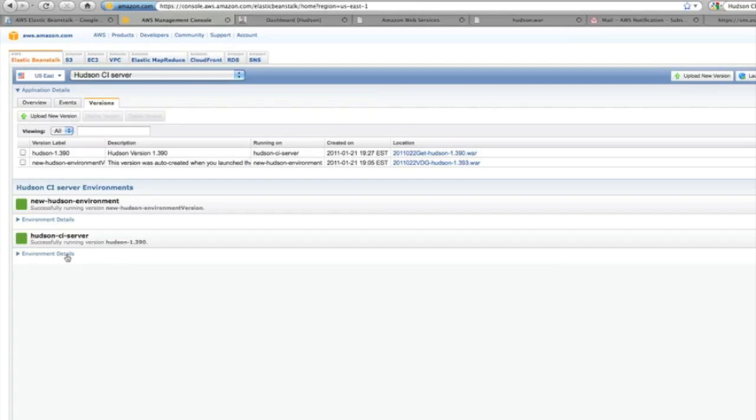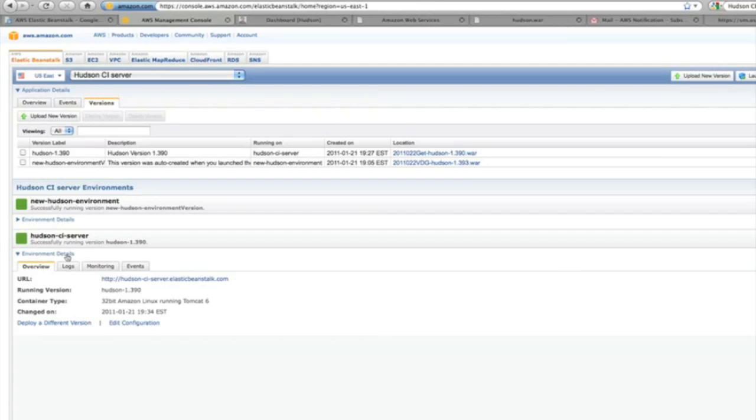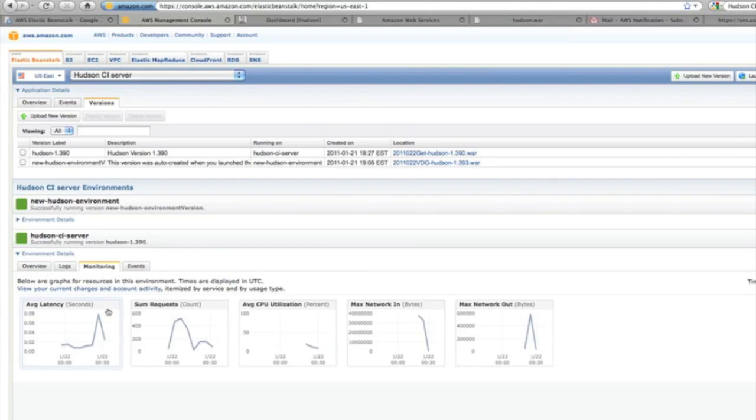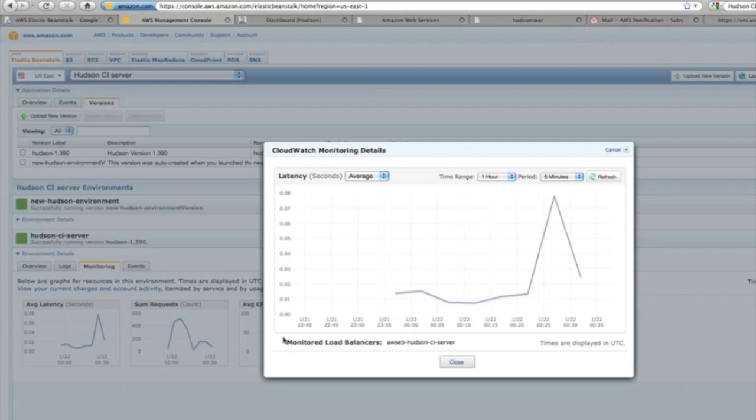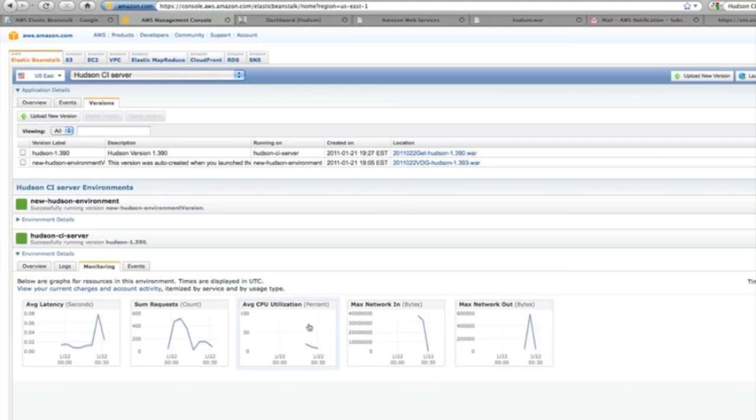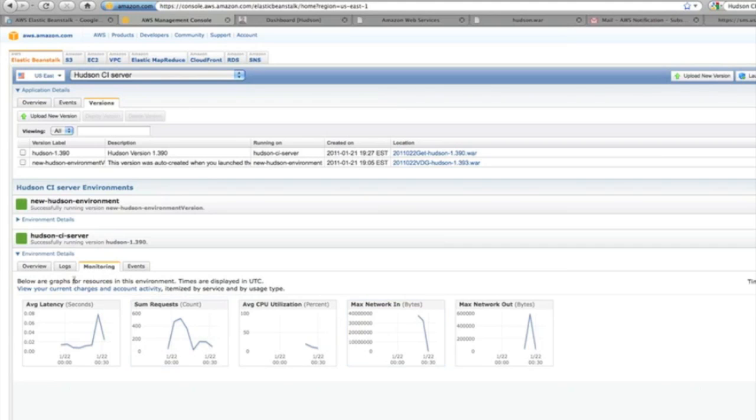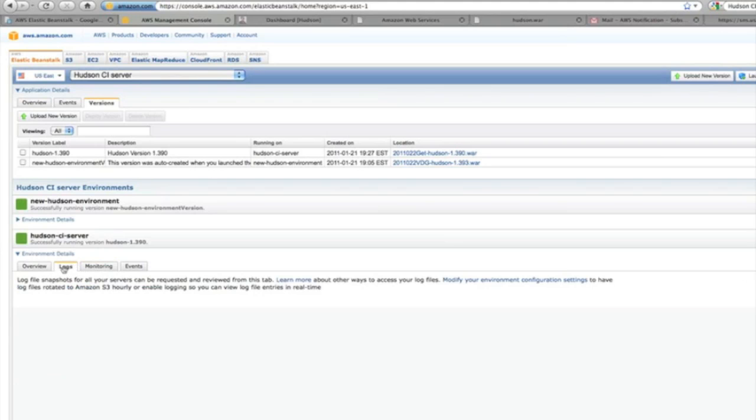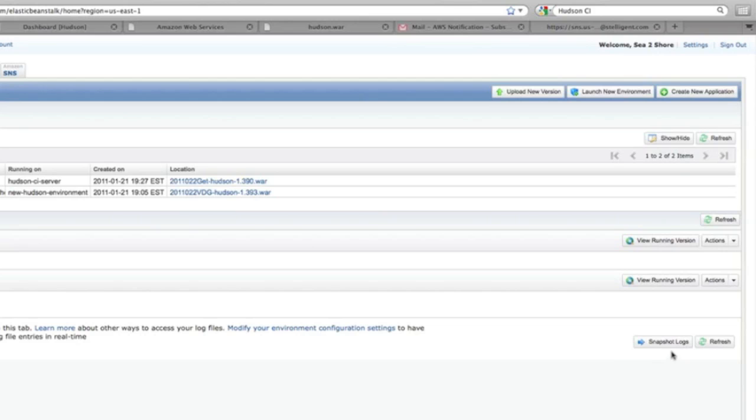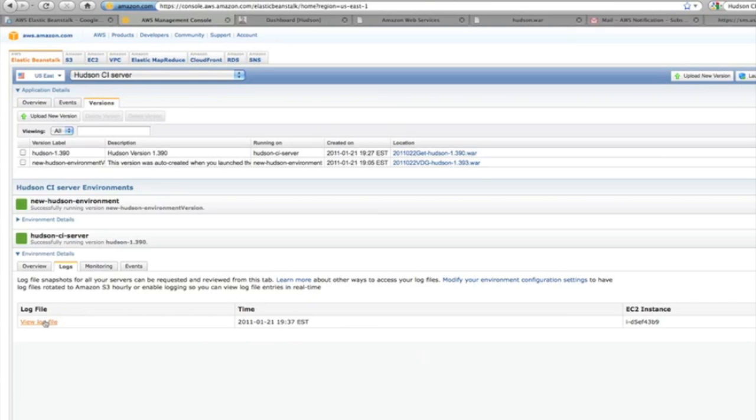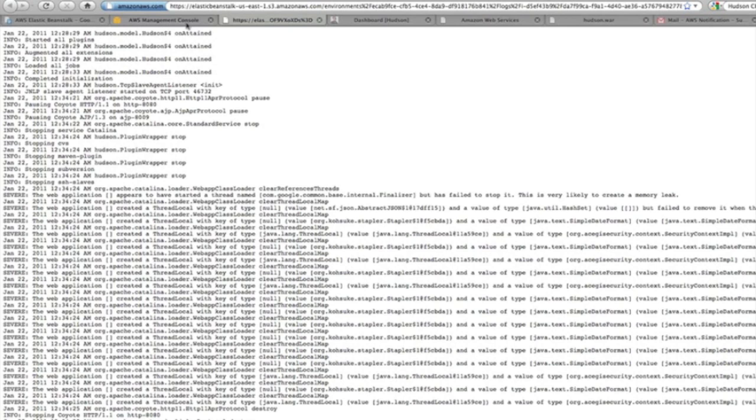You can also view system events. There's actually a lot of information here. You have events, monitoring logs. You can see the monitoring basically real-time or close to real-time. You can actually configure how often it checks as well. You can look at the logs. If it's running on Tomcat, you can look at the Tomcat logs, and you can actually do log rotation through S3 as well.